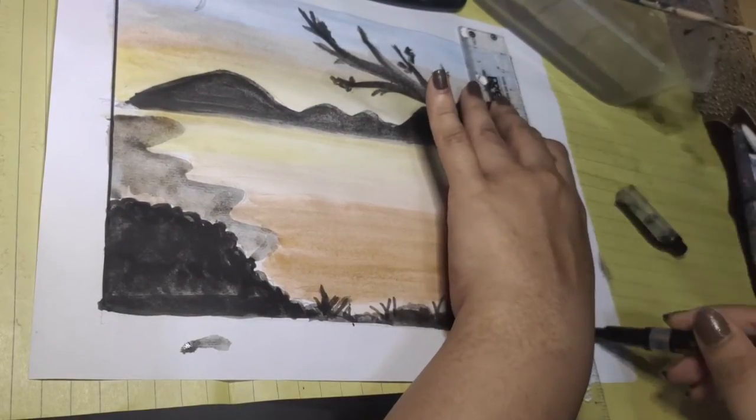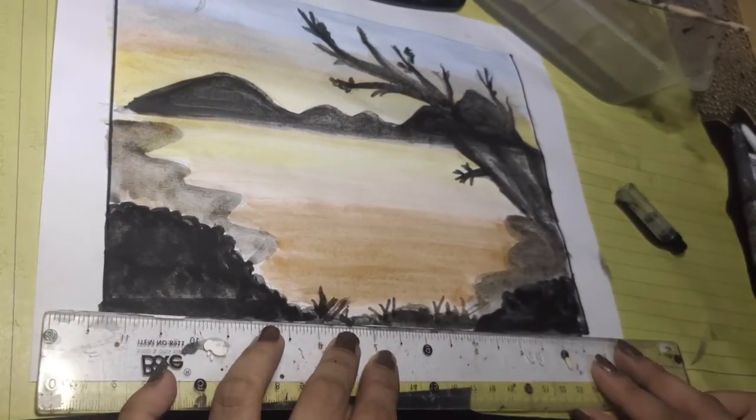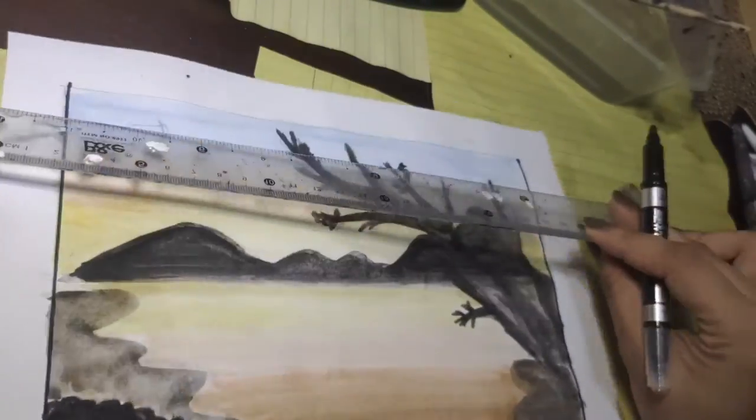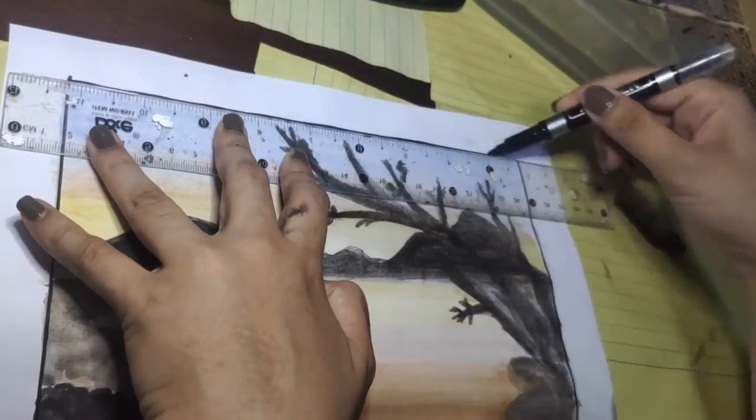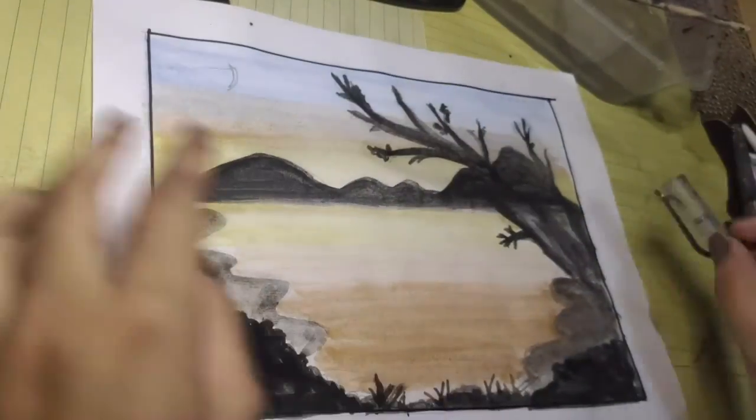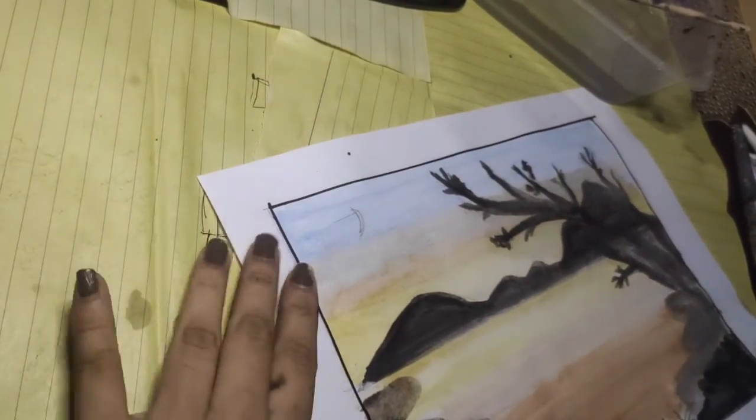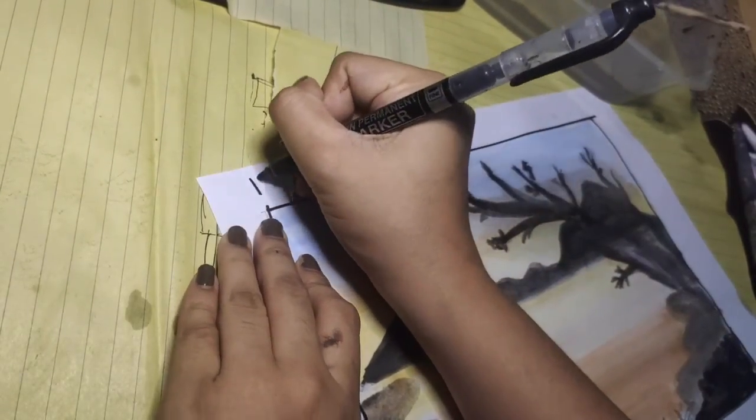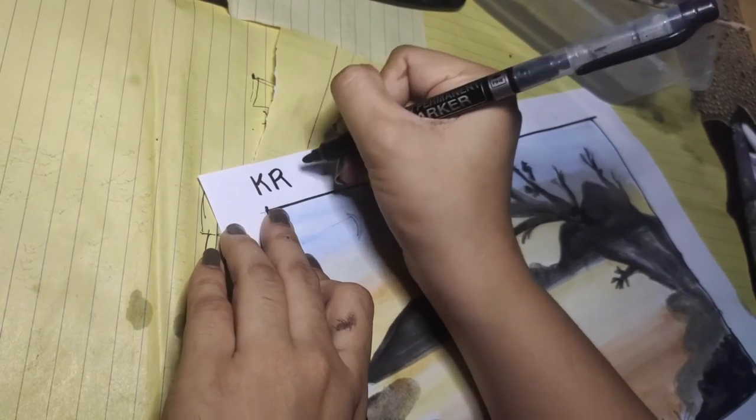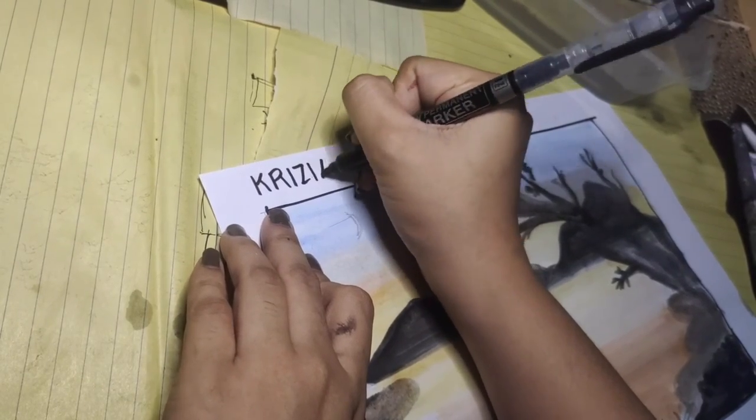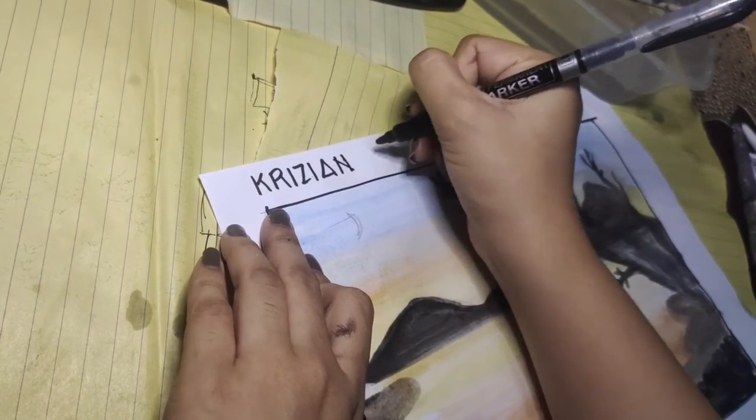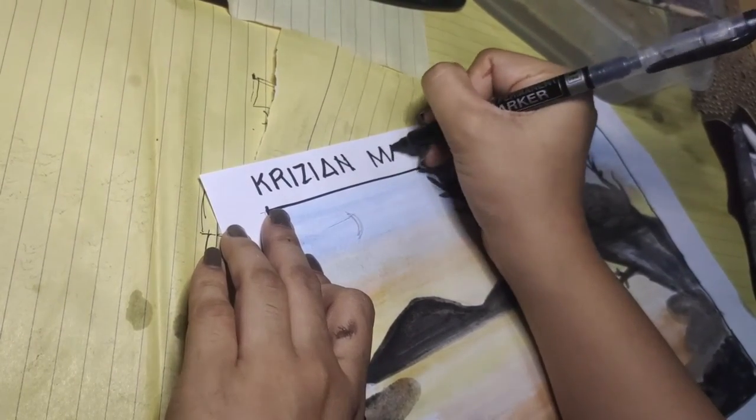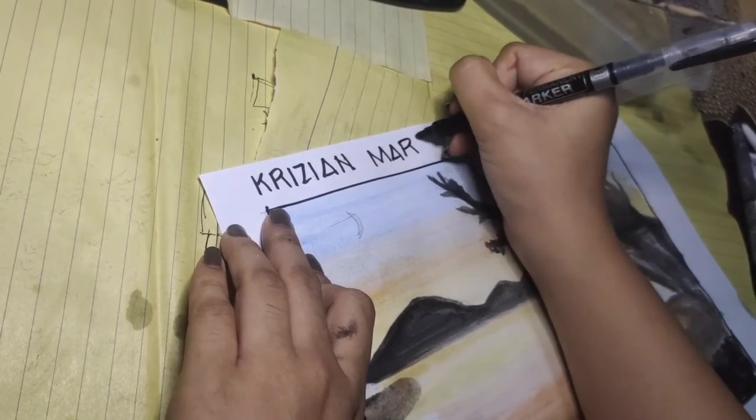Complete your landscape painting, and don't forget to write your name at the upper left corner of the painting. Once done, take a photo of your work and pass it. Great job, everyone! I'll see you soon! Bye!